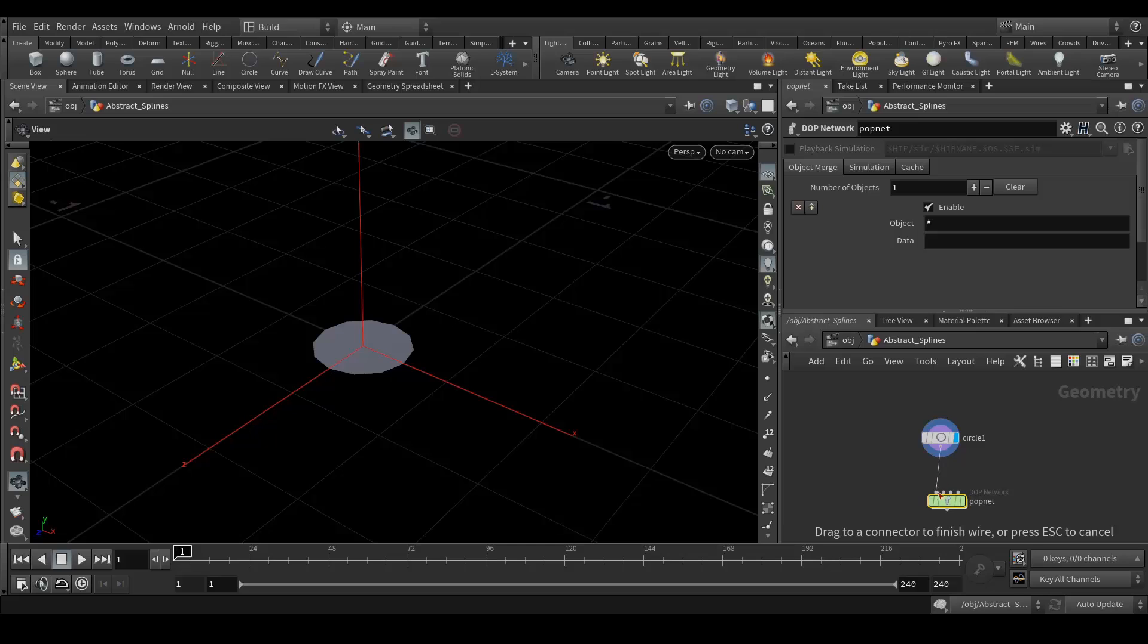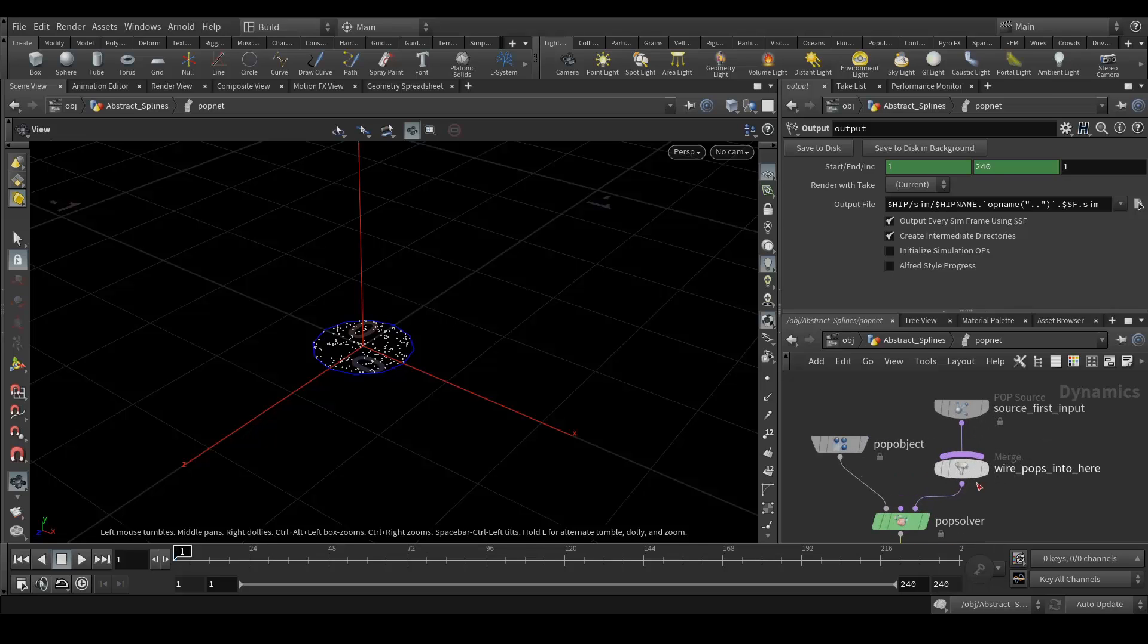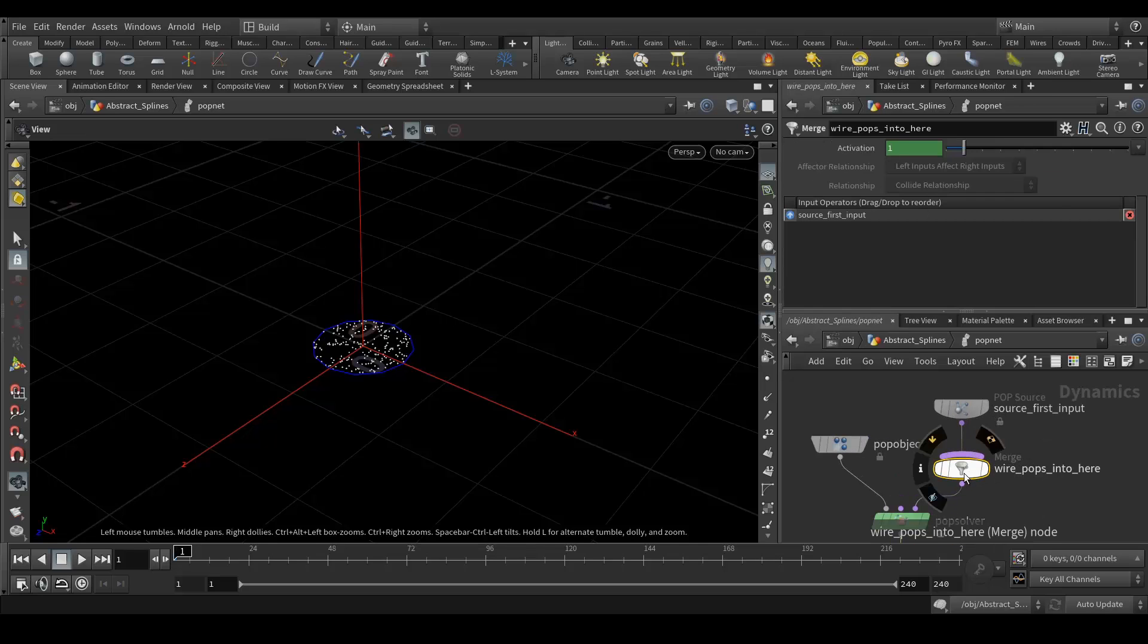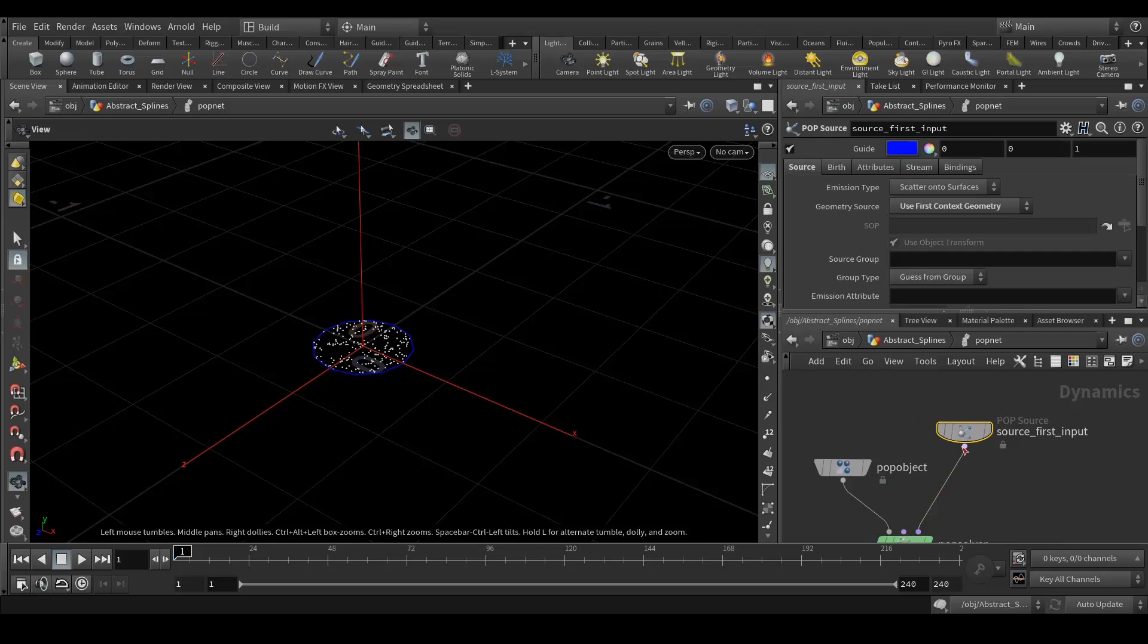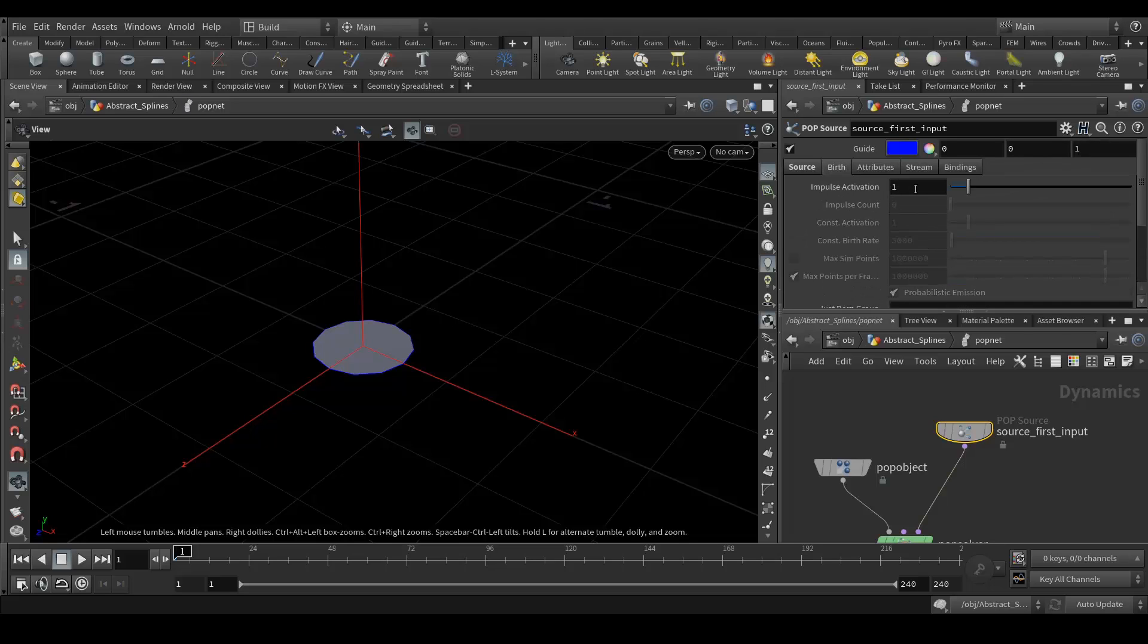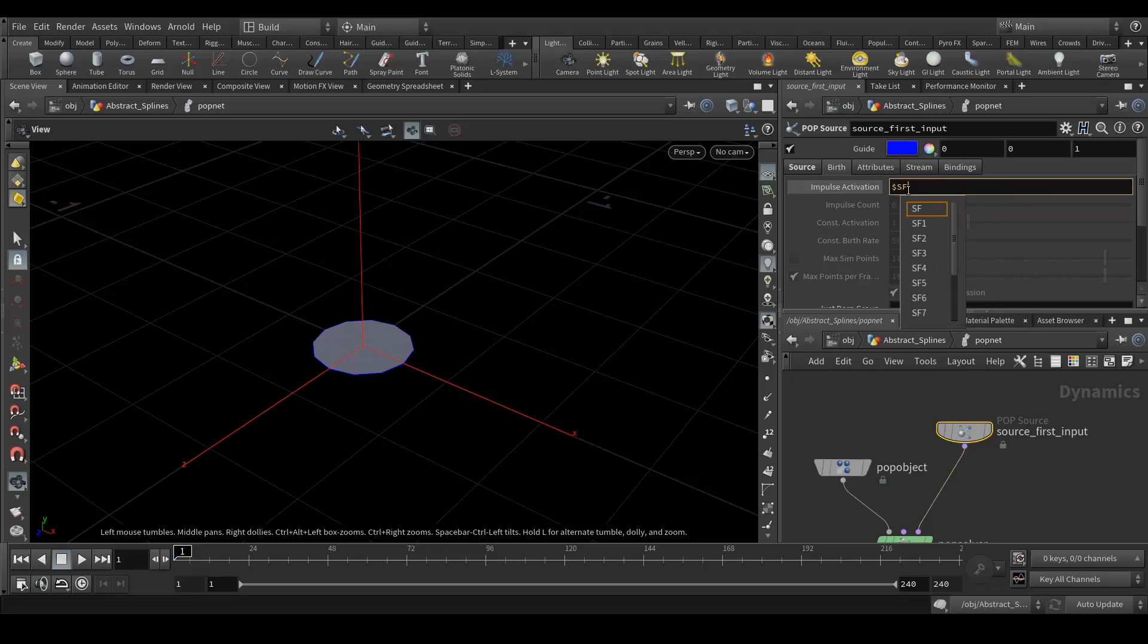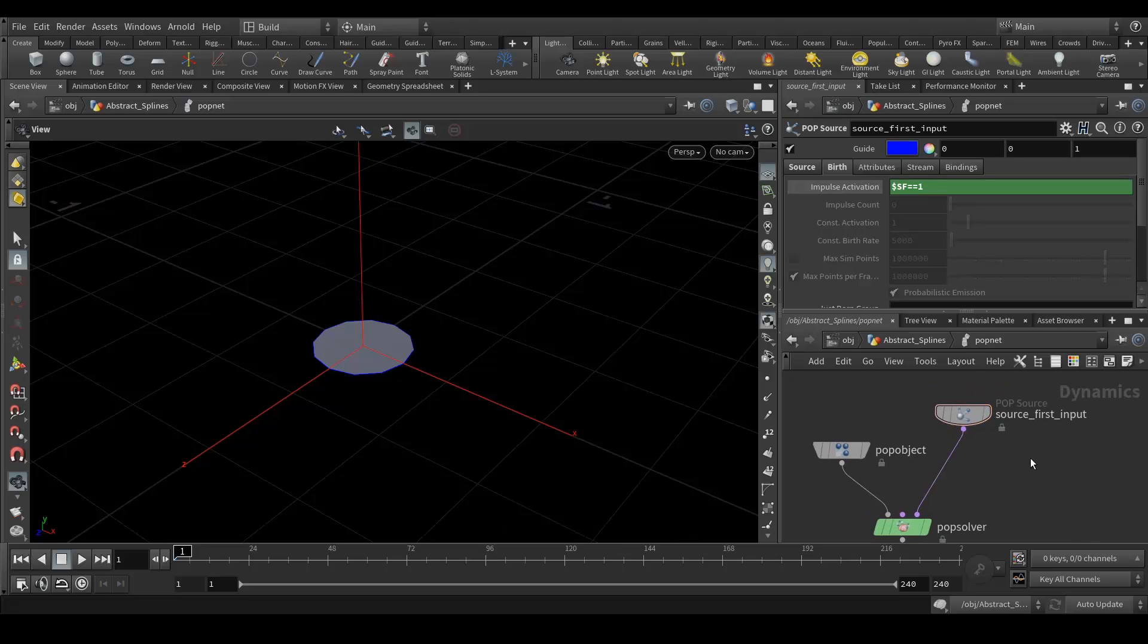Connect the circle to the first input, double click to get into that, and delete this node we don't need. In the source input, just go to the source and select all geometry so we get this polygon here. Other things are fine. Go to the birth tab, and we will write an expression here which is dollar SF simulation frame double equal to one. That's it.